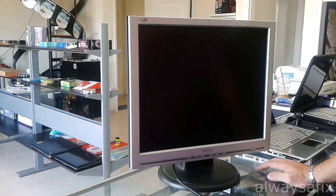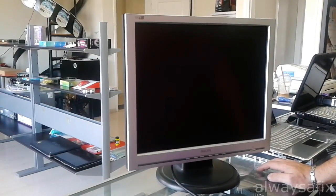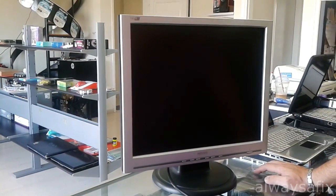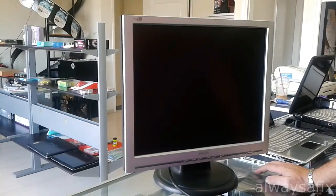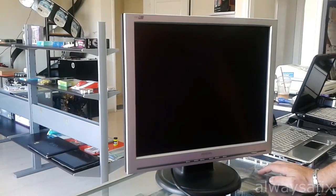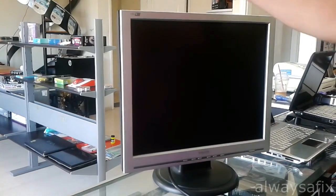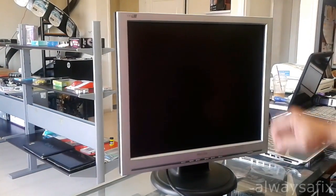Hi, today we're going to be working on this Philips 19-inch screen, model number 190V.